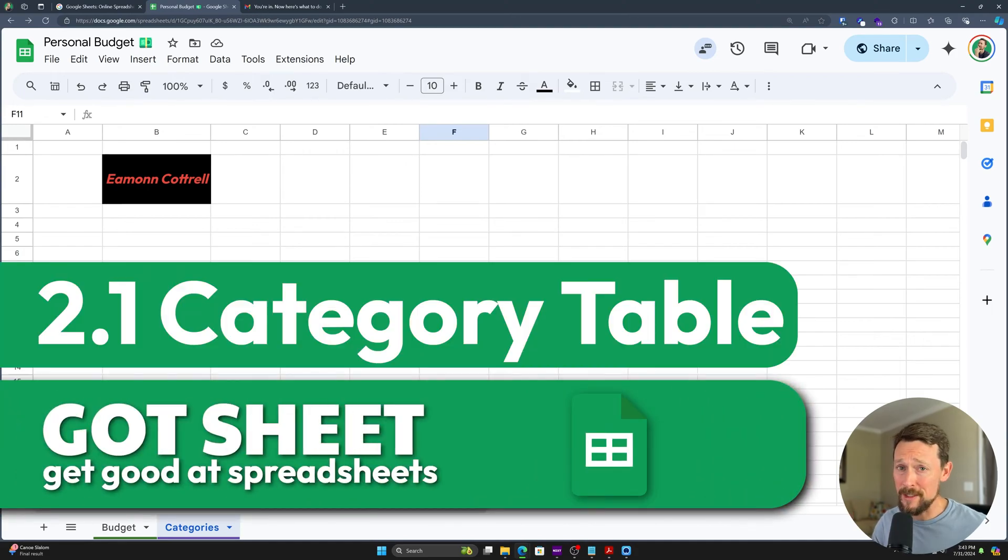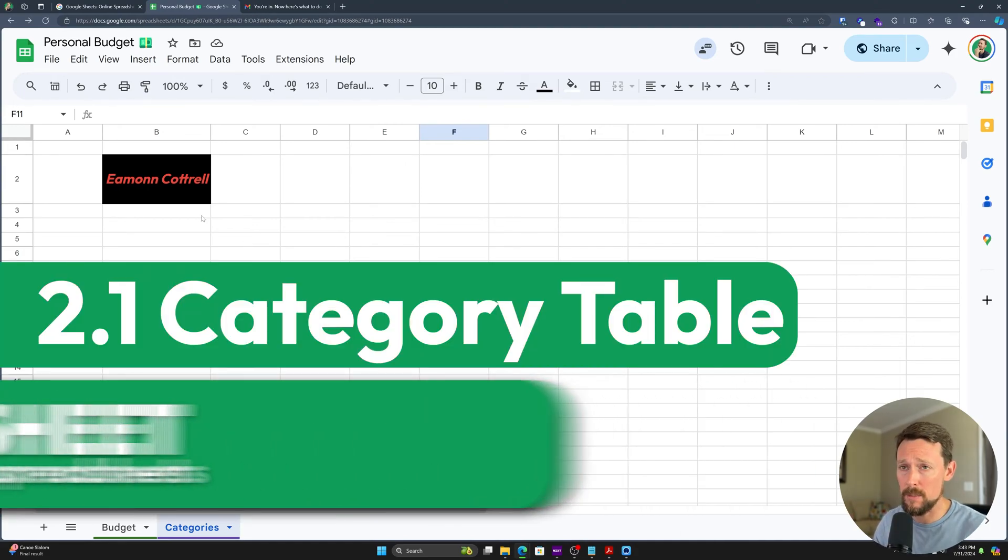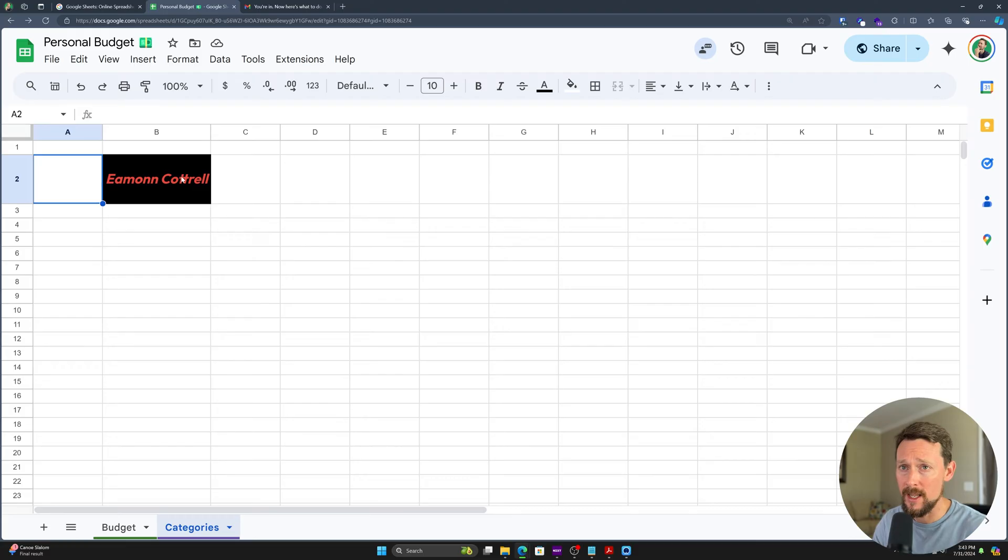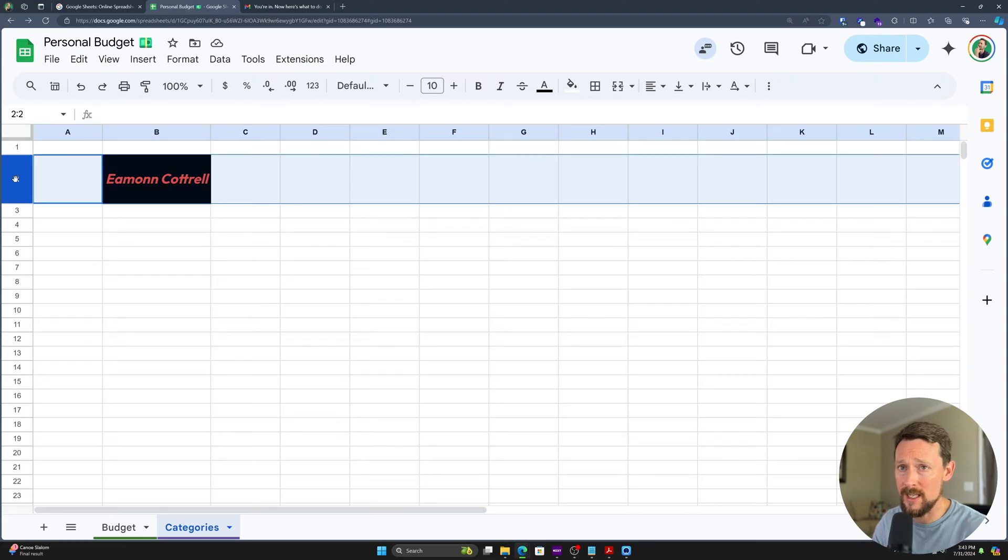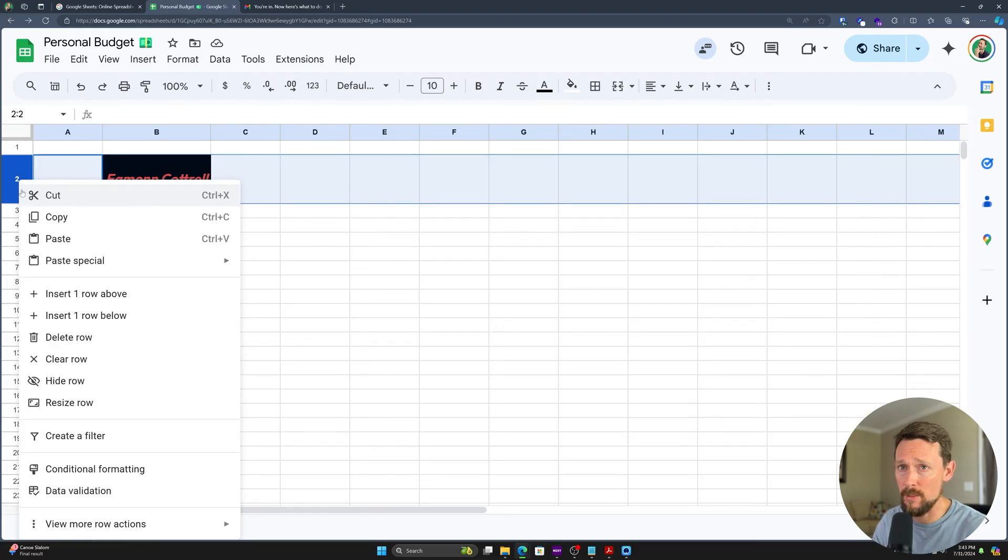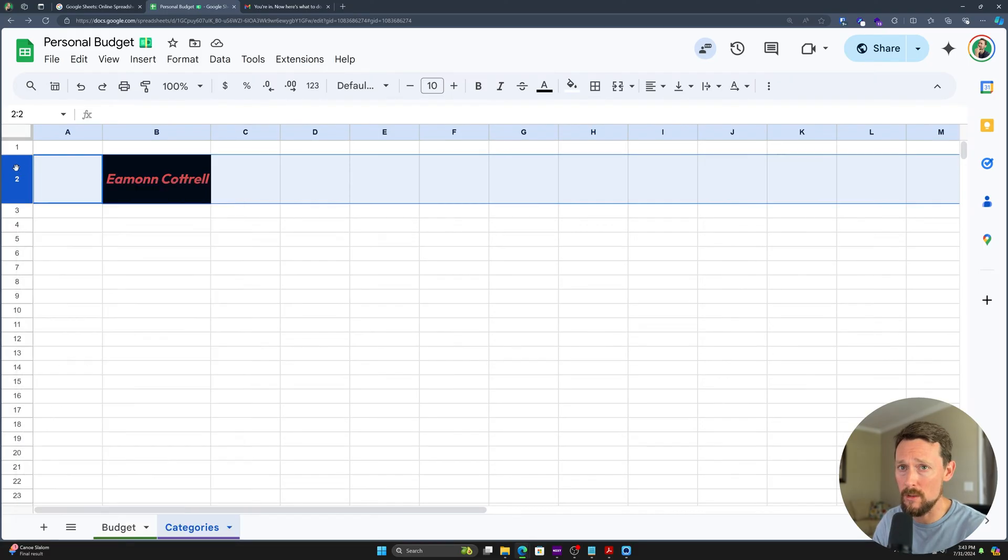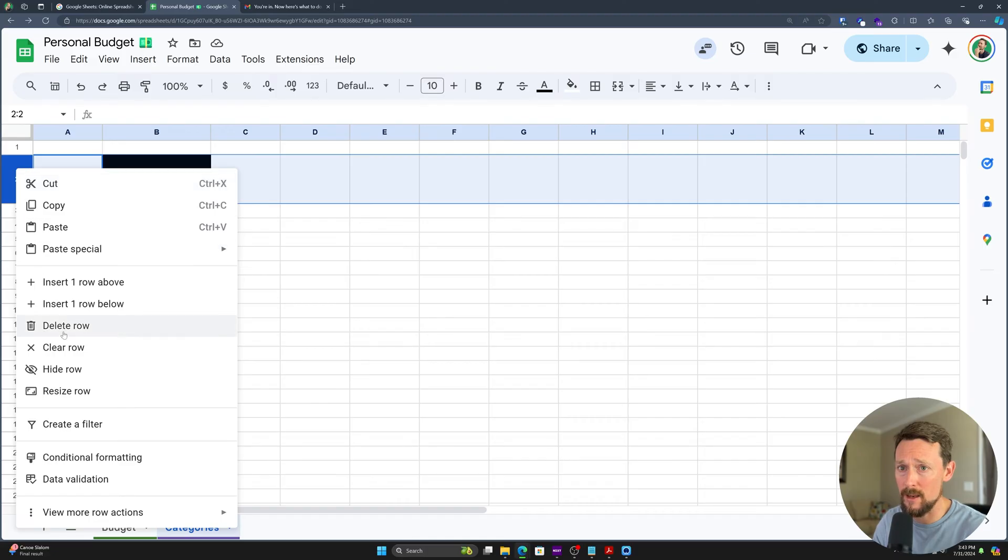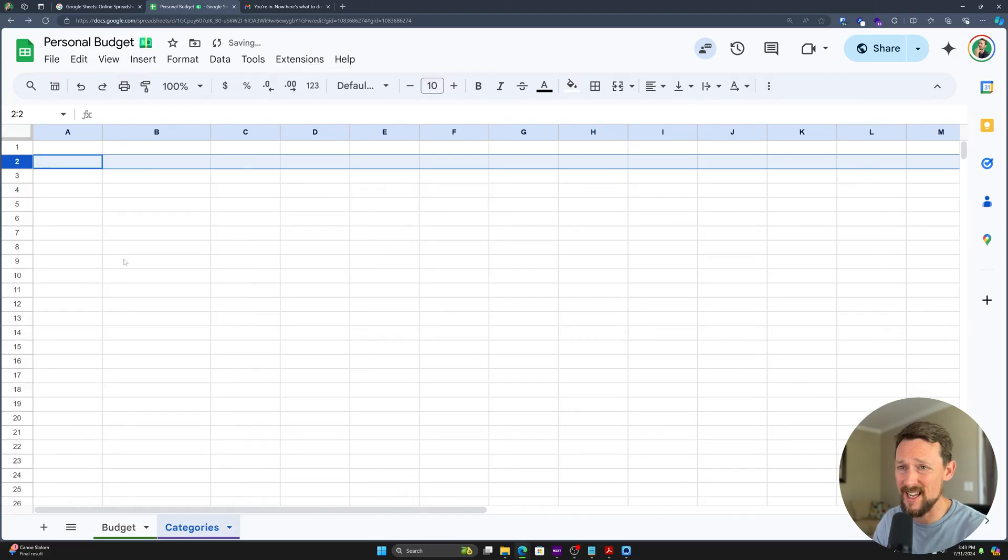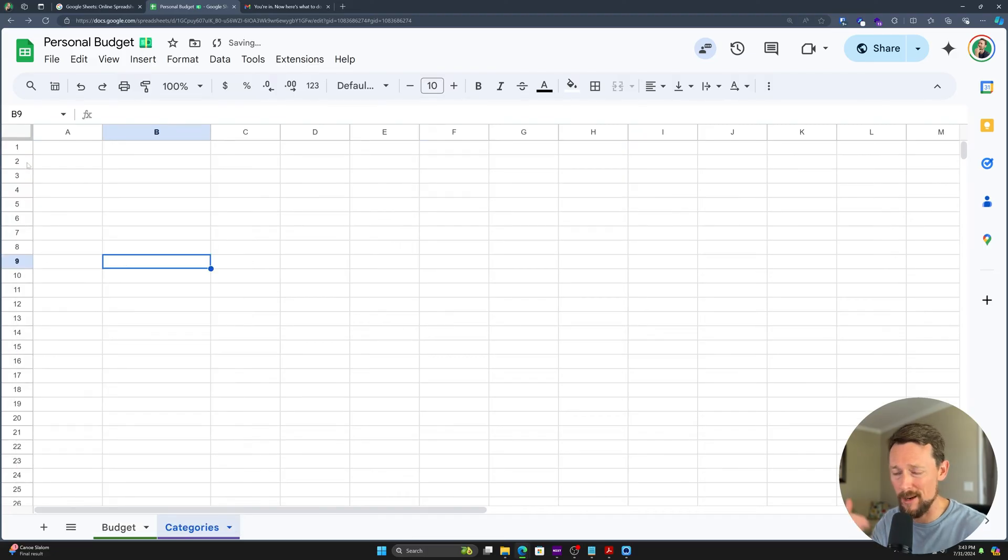Welcome to Module 2. This is where the fun is going to start. We're going to start building this personal budget. Let's get started right away. As I showed you before, do you remember how to delete a row? Just right-click it up here, select Delete Row, get rid of my name. We don't need that.